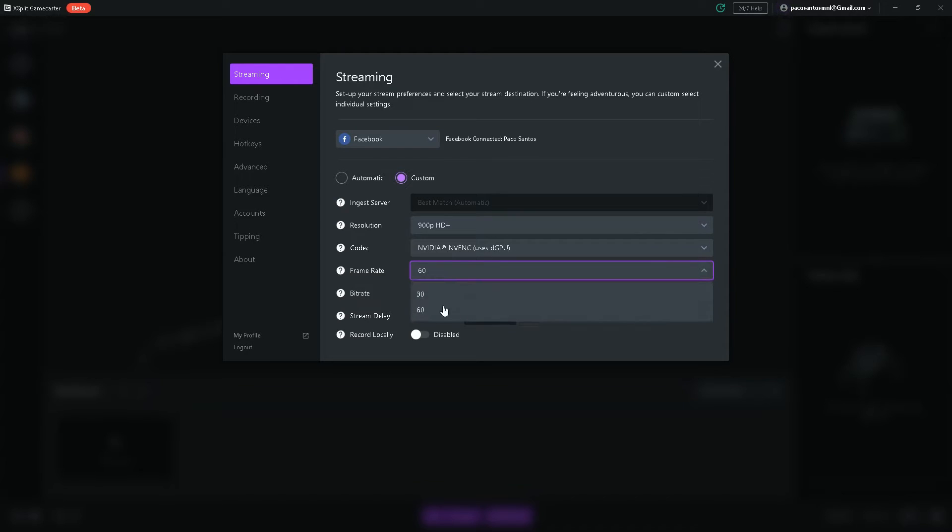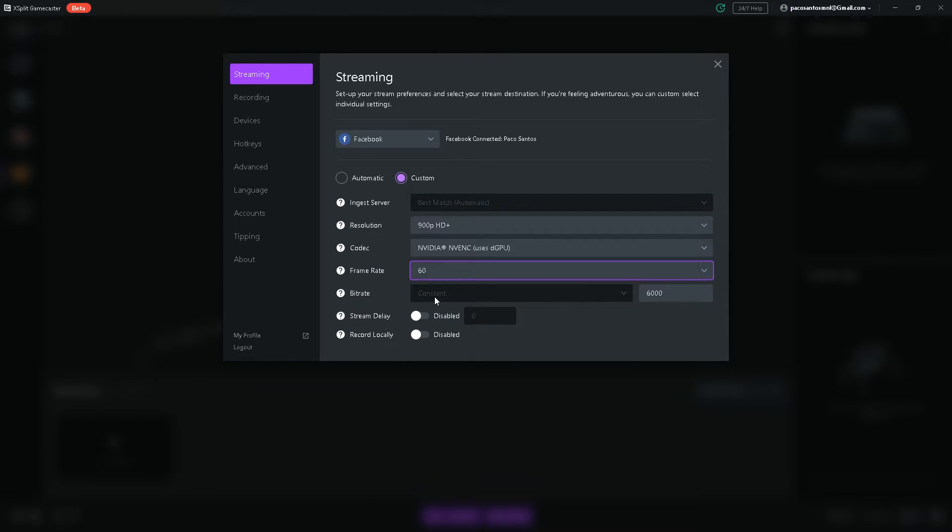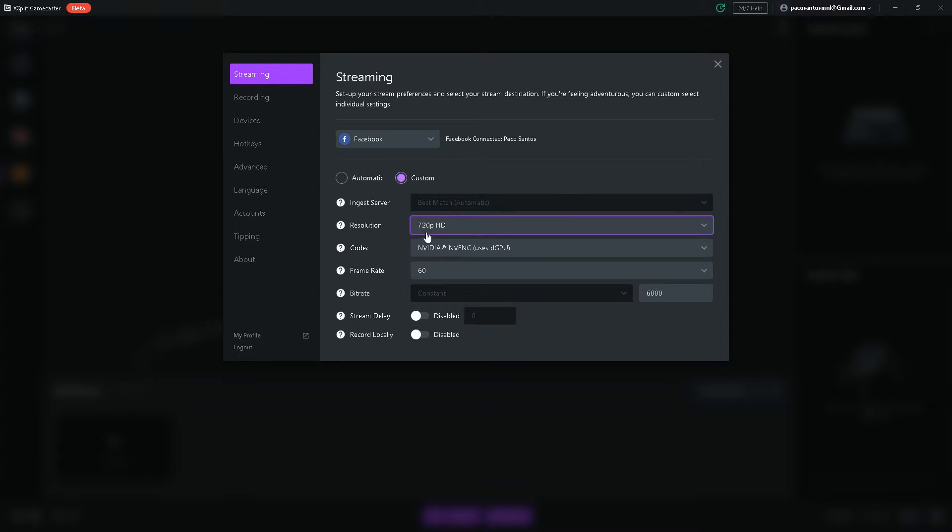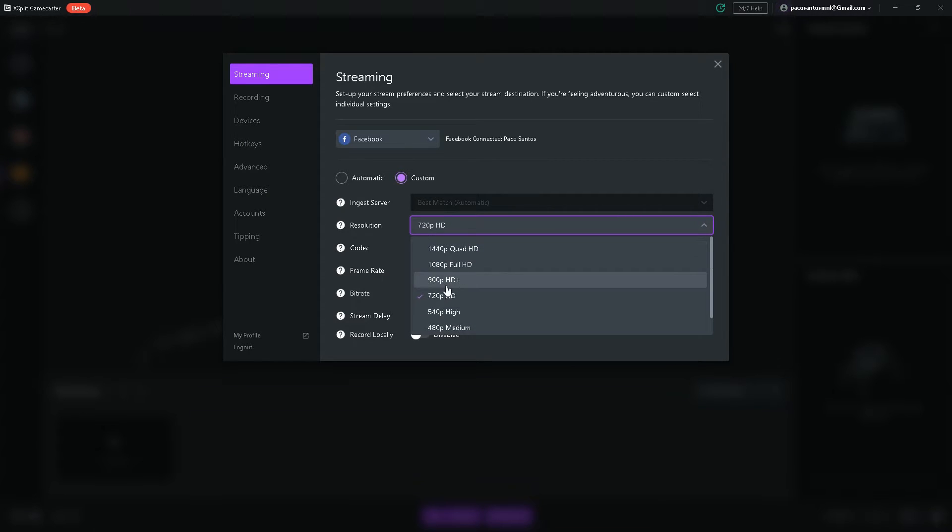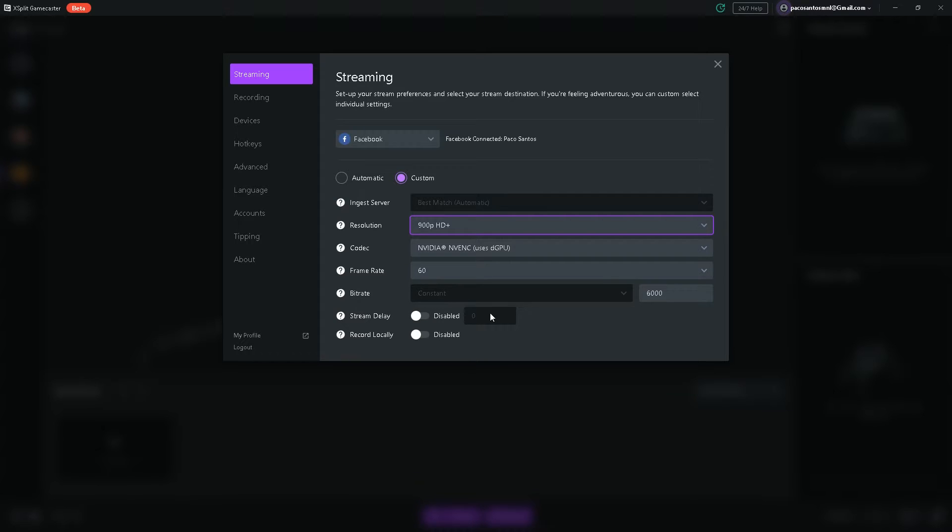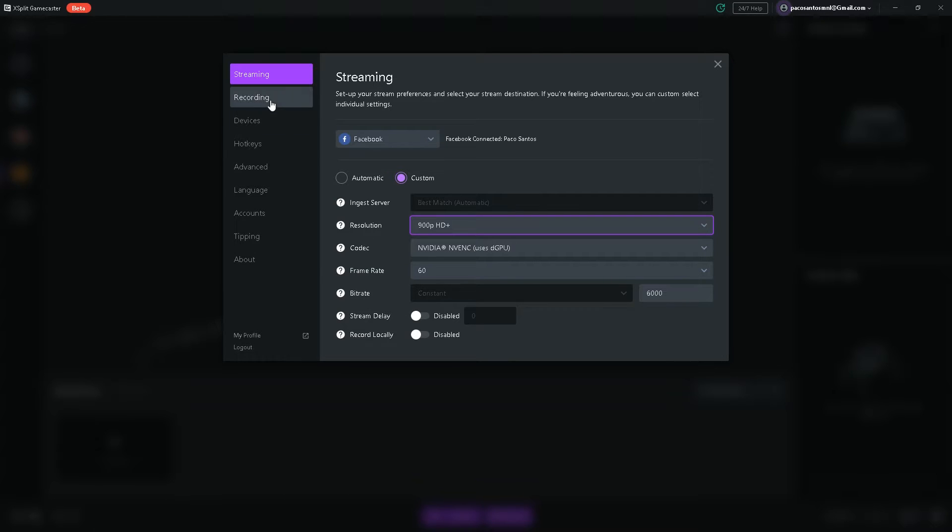Frame rate, I recommend 60. Bit rate, I recommend you set it to constant with a minimum of 6000 bit rate or 4000 bit rate when you're going for 720p or higher. Stream delay, if you're streaming a tournament or something competitive, you don't want people to stream snipe you, you can add stream delay and of course record locally so you can record your video while you're streaming.